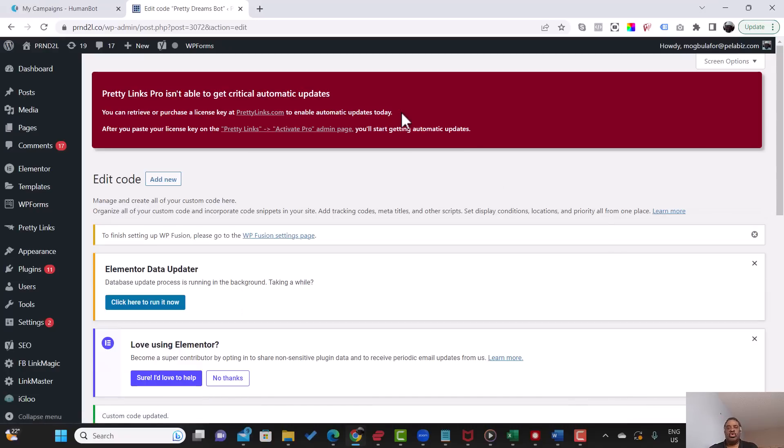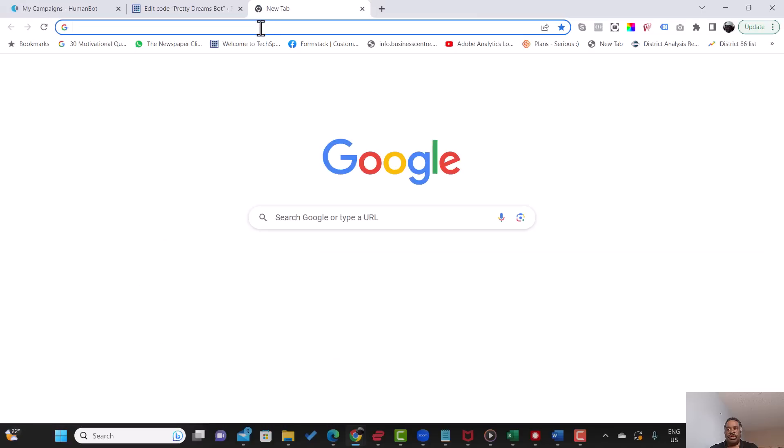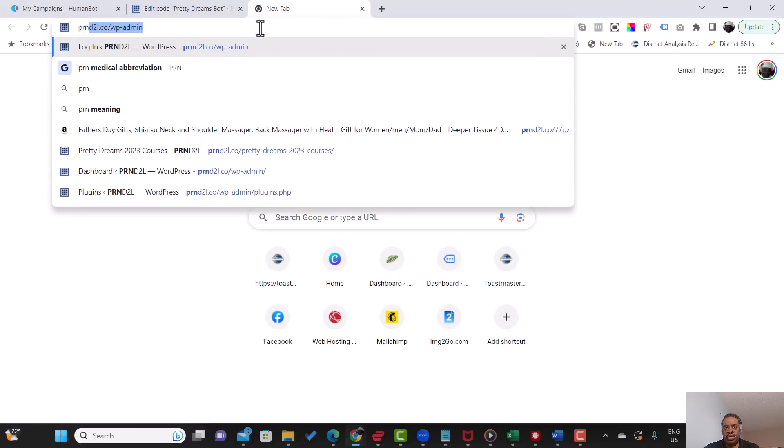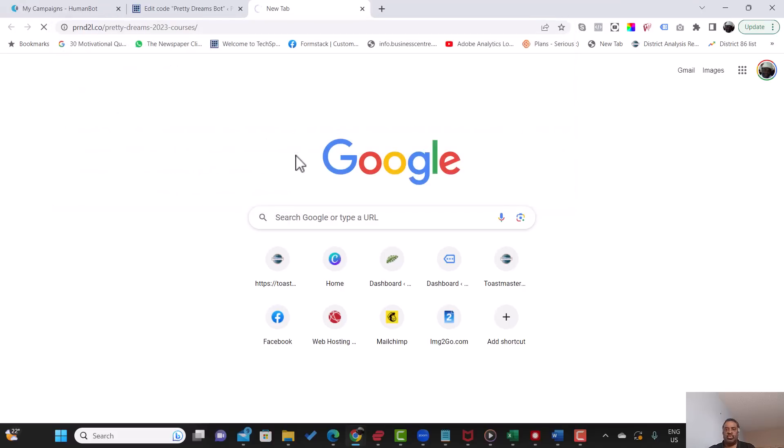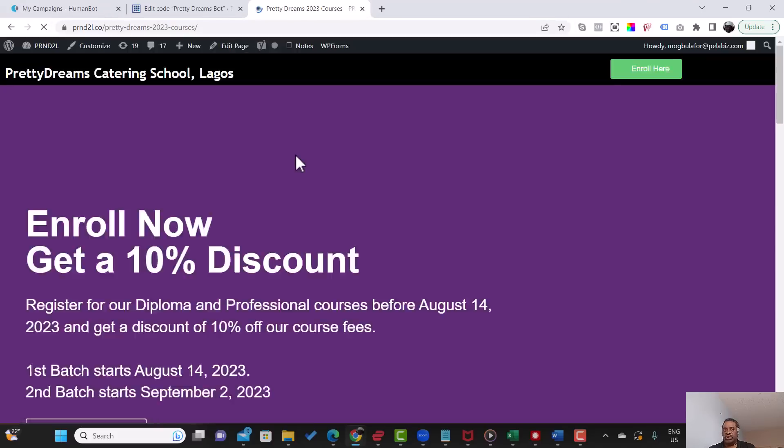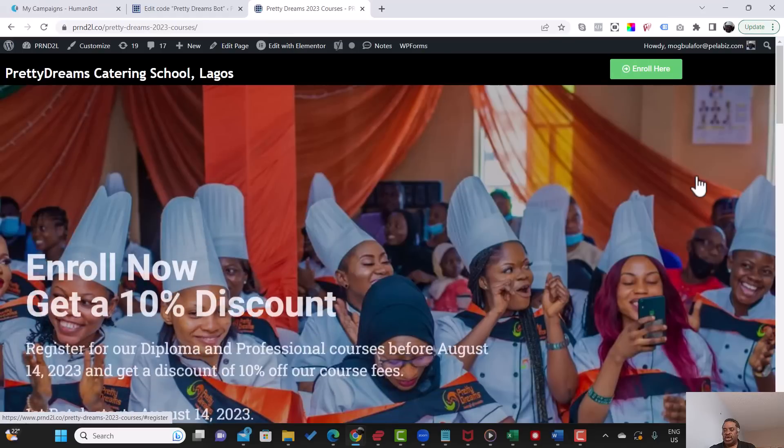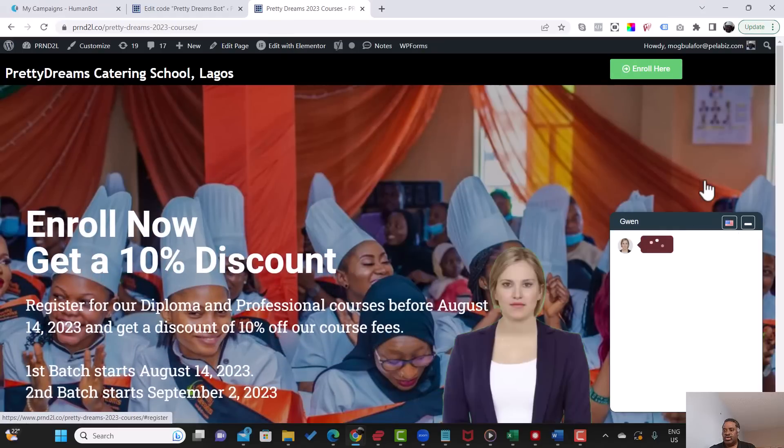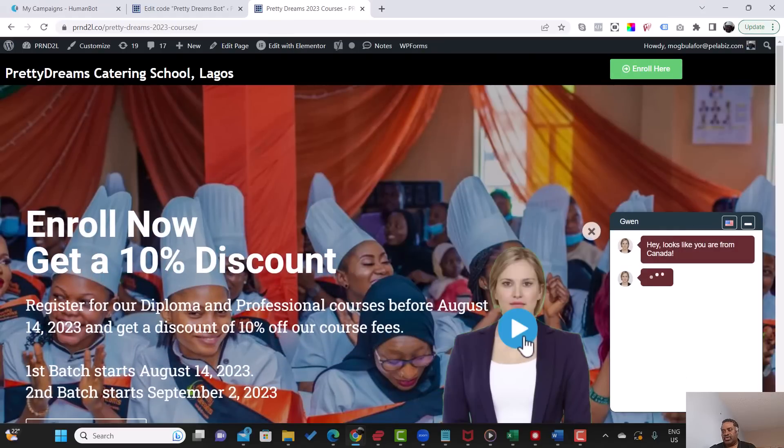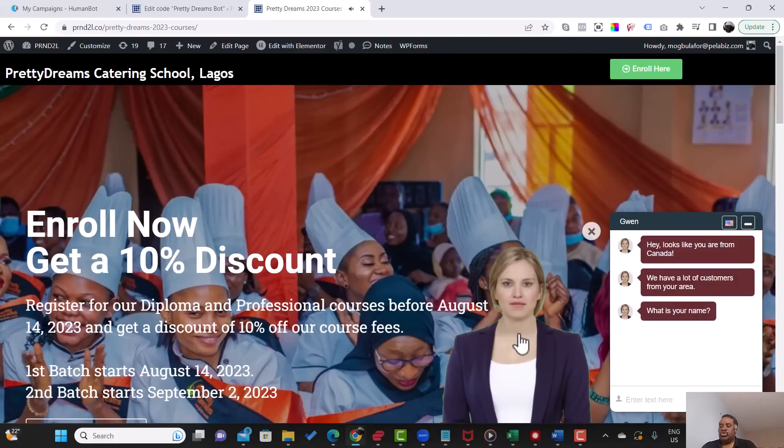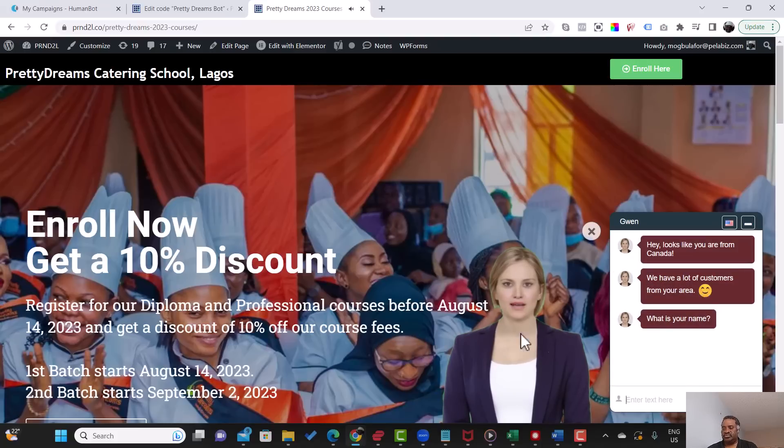So going back to the bot now, let's see how it would work. This is the bot. This is the webpage, the landing page. And then the bot appears. Now you could set it to play automatically. Hey, looks like you are from Canada. We have a lot of customers from your area. What is your name?